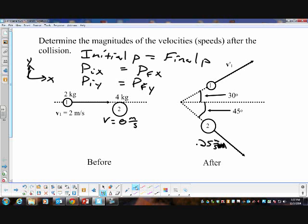This particular problem is simplified because we know one of the velocities after the collision, which greatly simplifies things. If we didn't know that, it would complicate the problem — I'll do another problem like that later on.